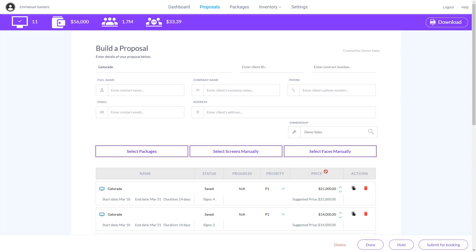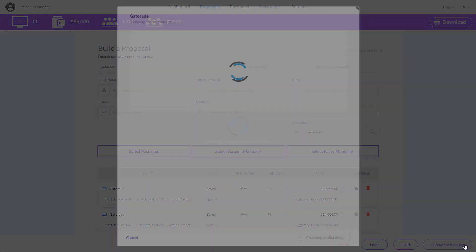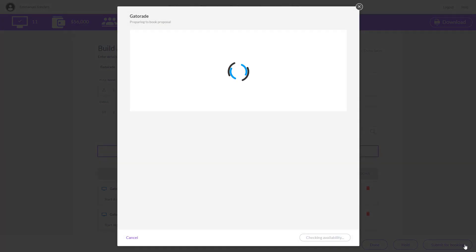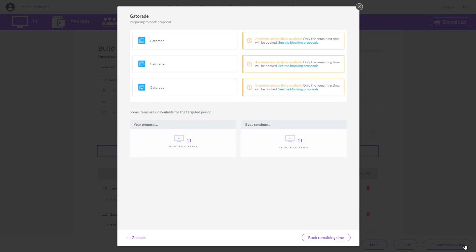Once you have completed your edits, select Submit for Booking. Based on availability, you can now book the added screens to your existing proposal.